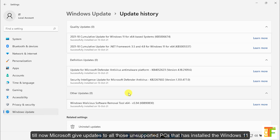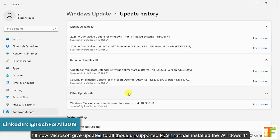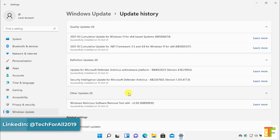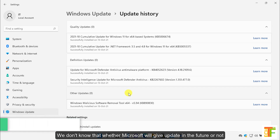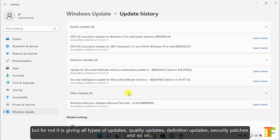So, till now Microsoft gives updates to all those unsupported PCs that have installed Windows 11. We don't know whether Microsoft will continue to give updates in the future or not, but for now it's giving all types of updates — quality updates, definition updates, security patches, and so on.